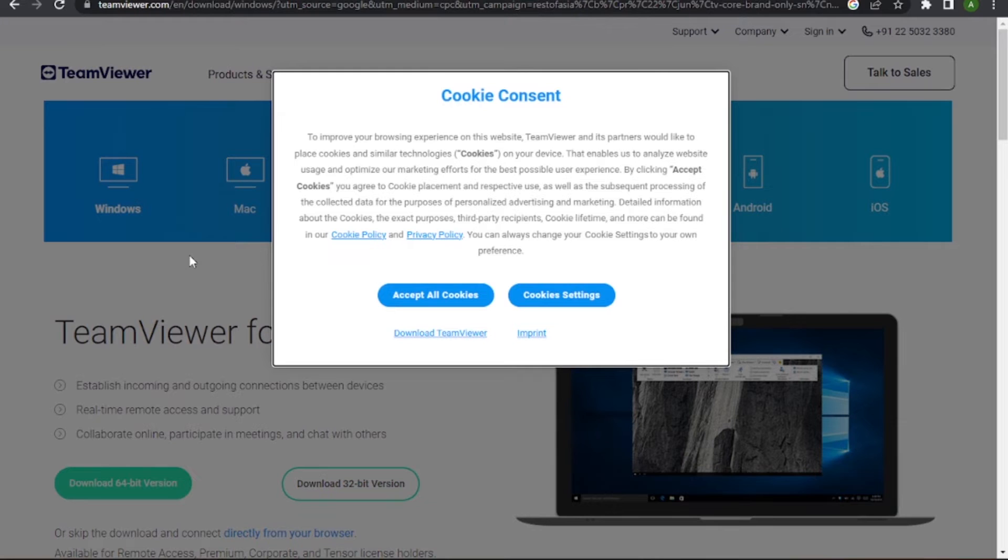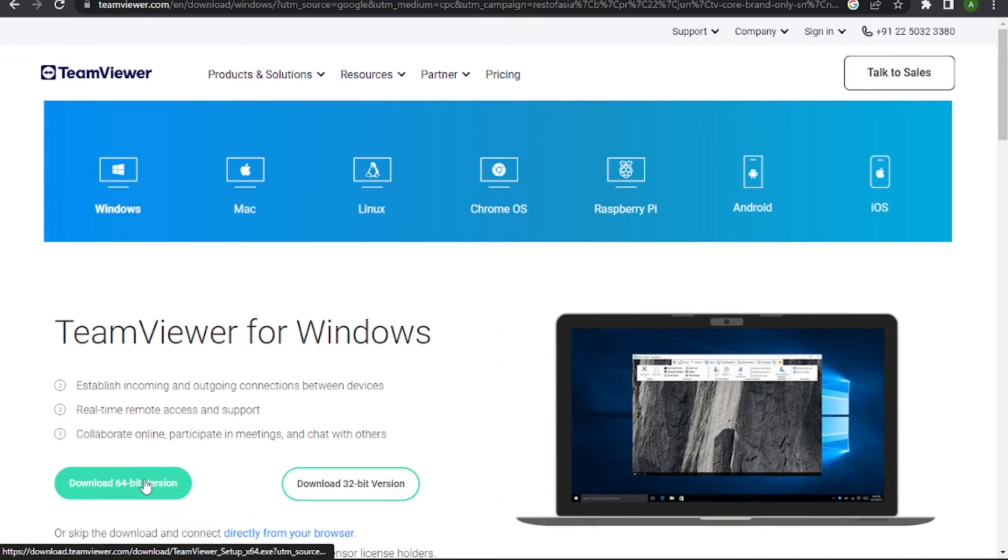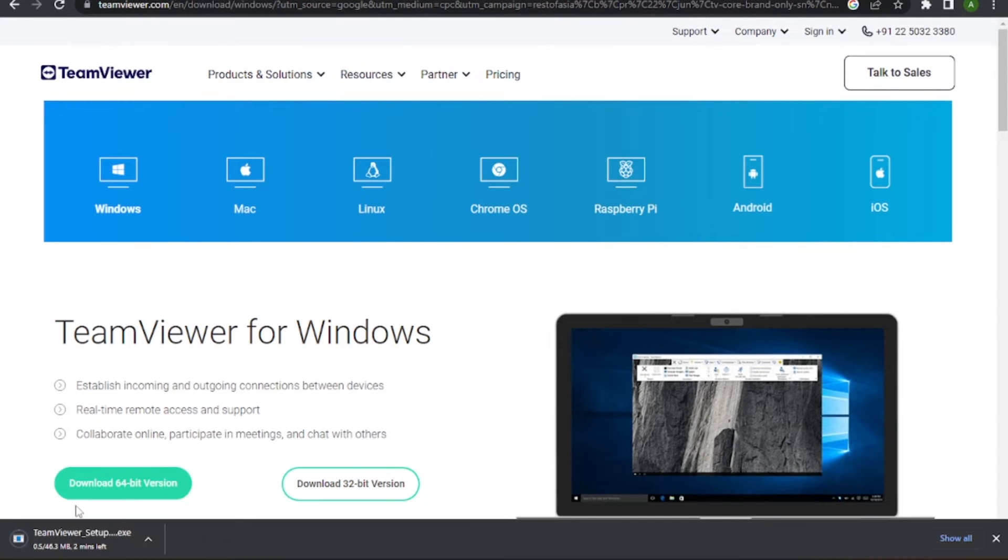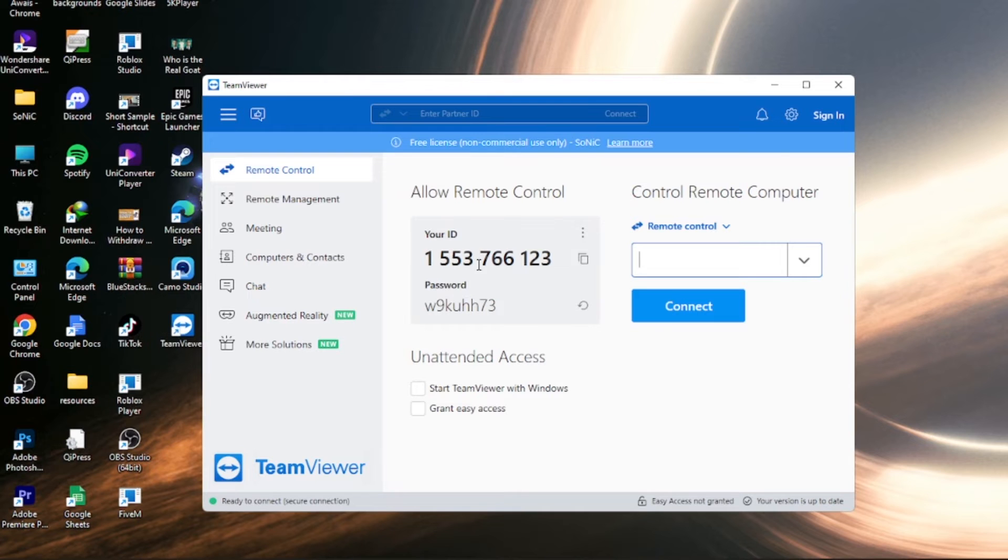Download it whether you have Windows or Mac. You can download the 64-bit or 32-bit version depending on your system.